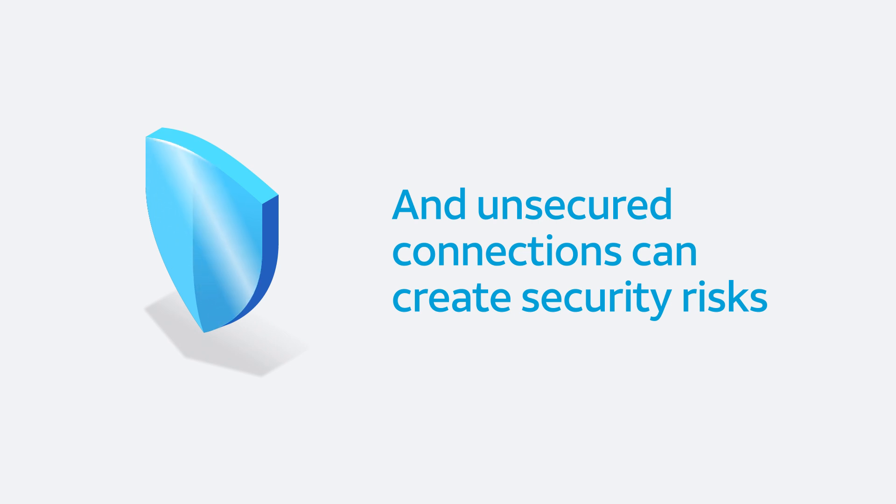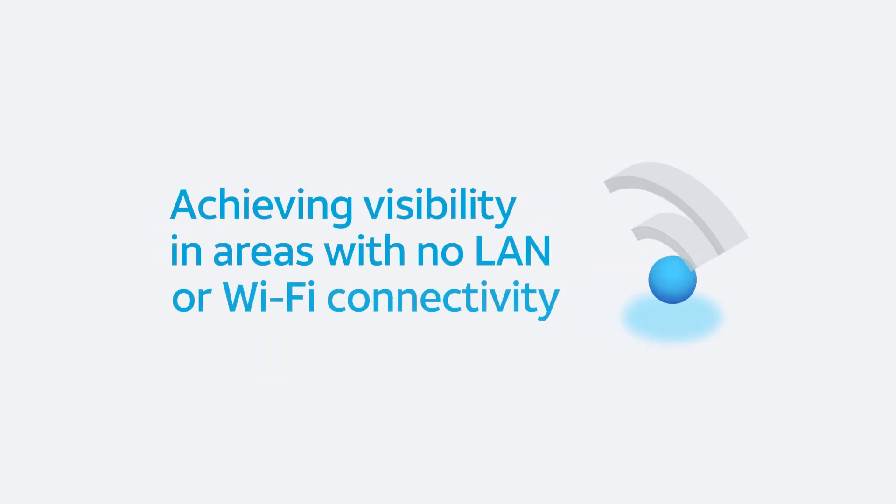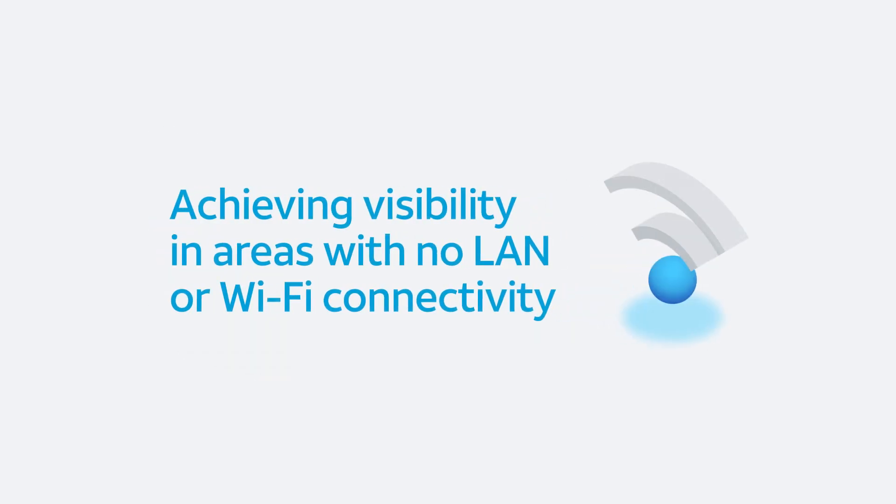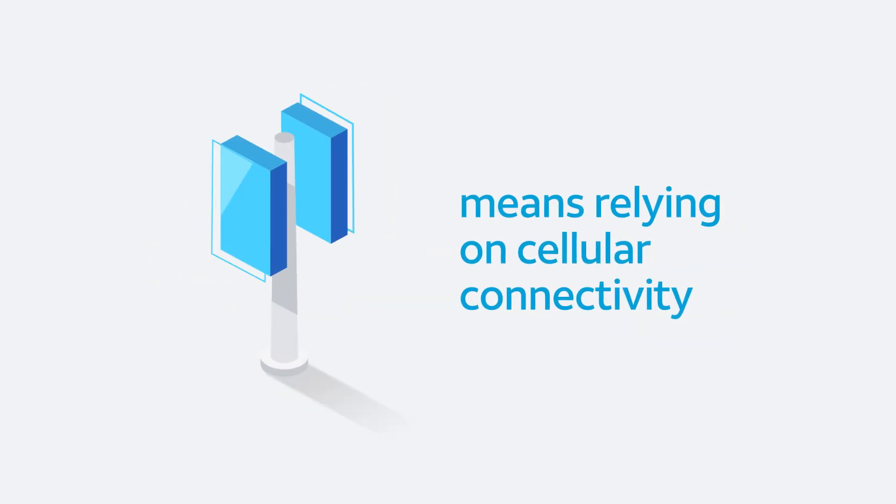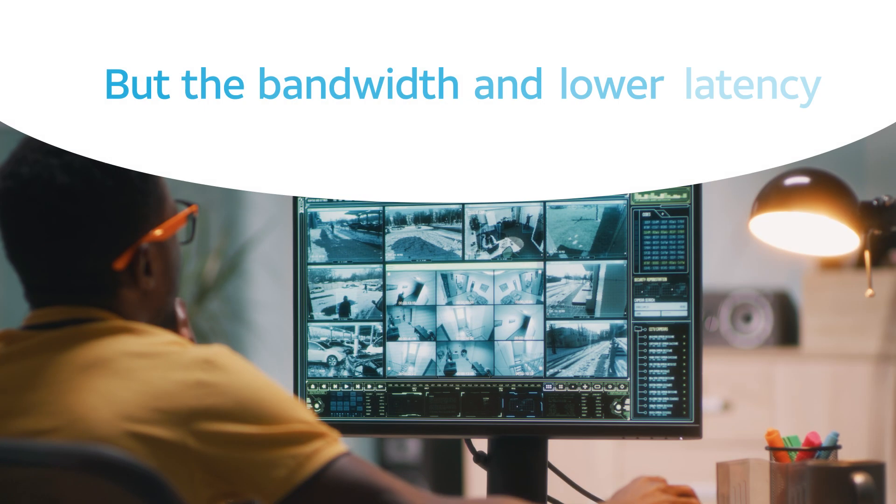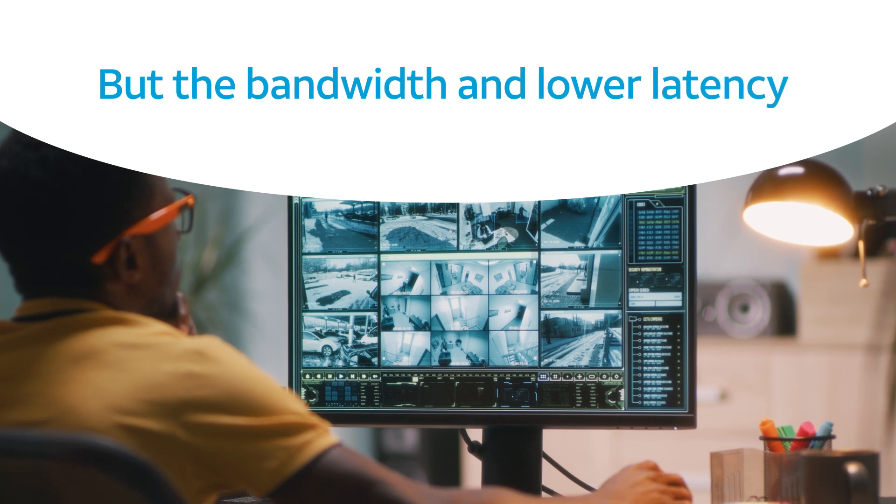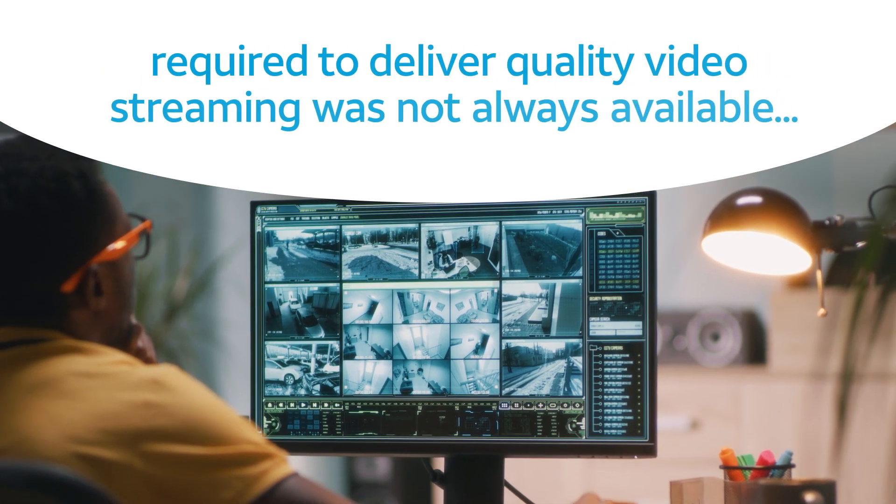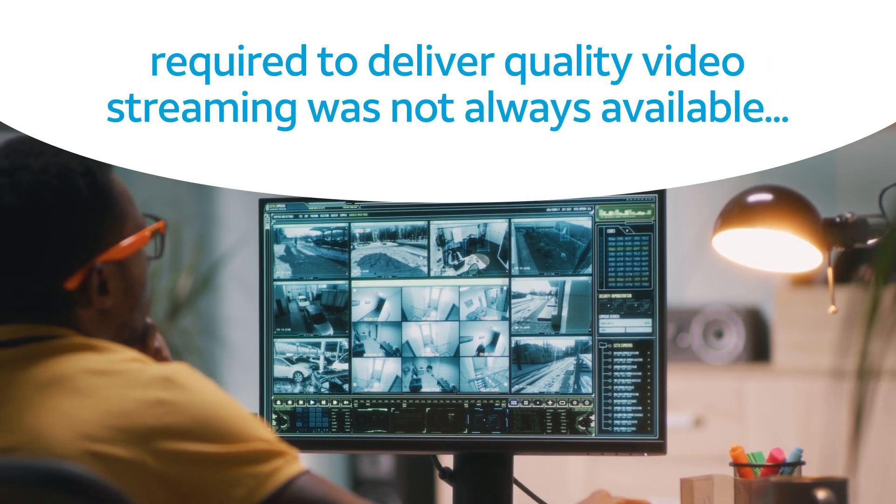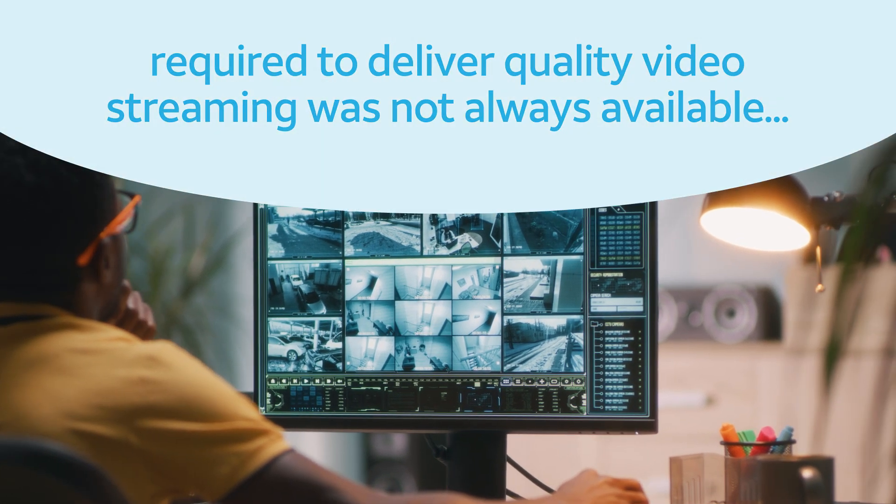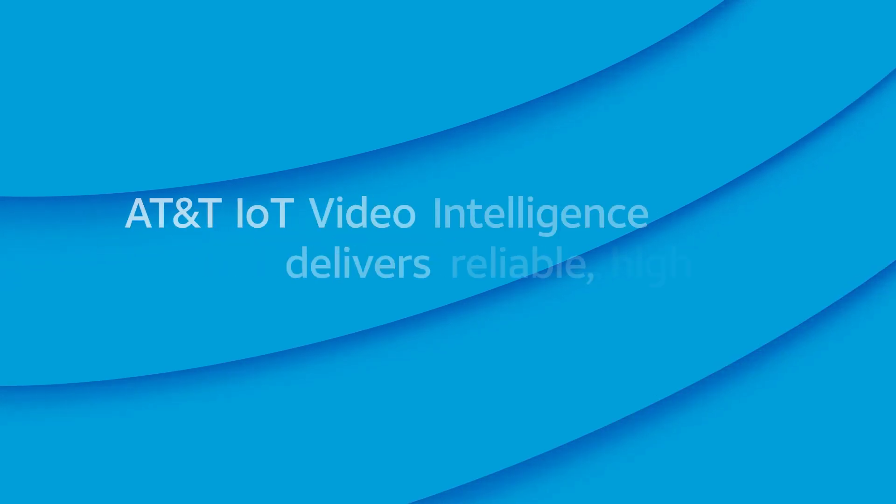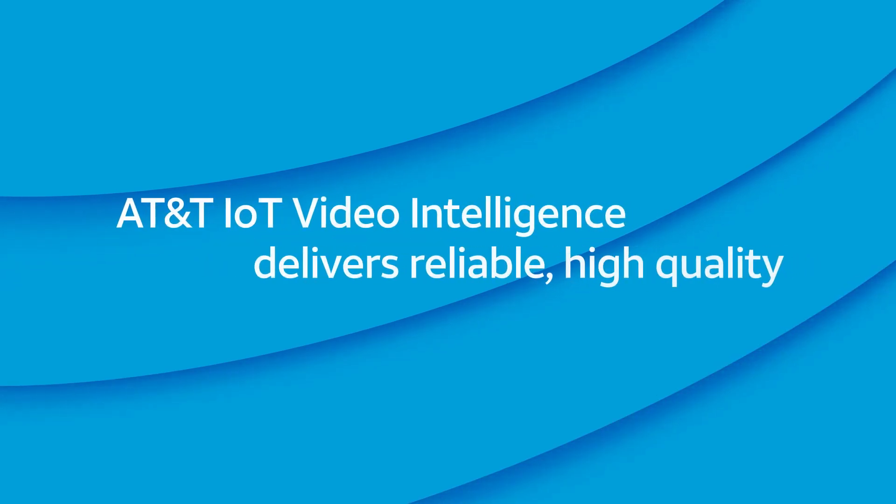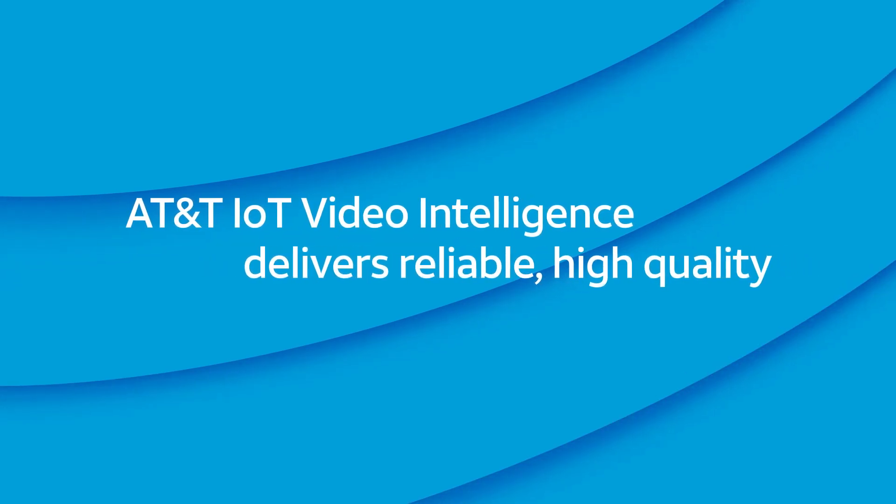Achieving visibility in areas with no LAN or Wi-Fi connectivity means relying on cellular connectivity, but the bandwidth and lower latency required to deliver quality video streaming was not always available—until now. AT&T IoT Video Intelligence delivers reliable, high-quality live video.